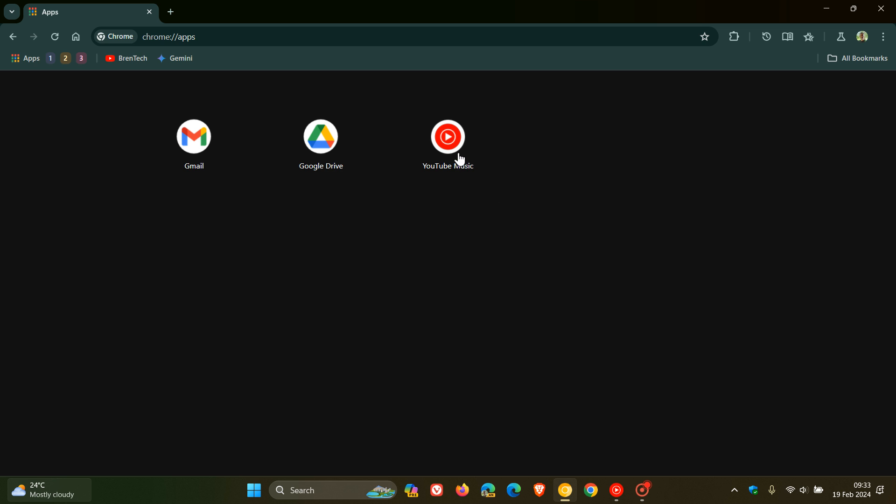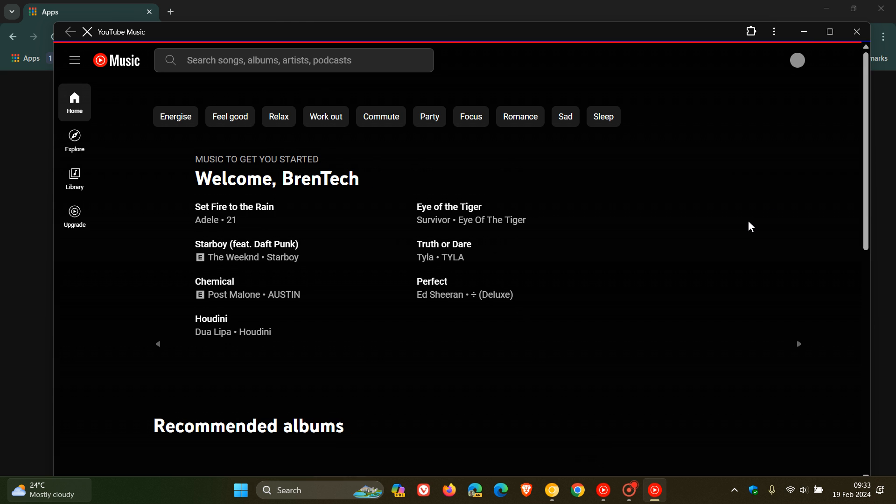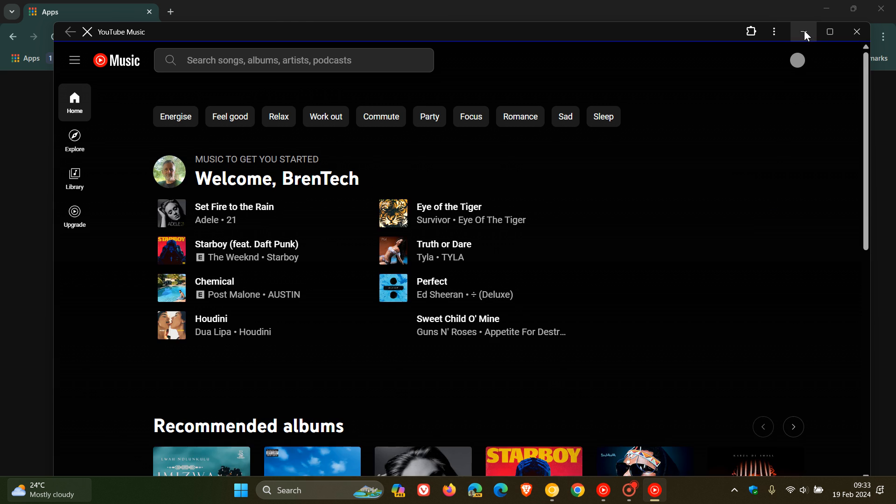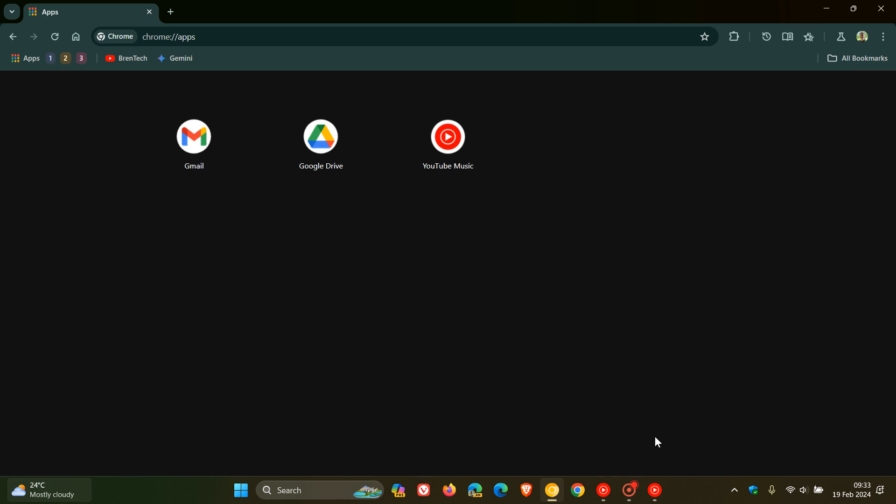Now a PWA, a progressive web app, just to do a quick recap, is basically a web page you save as a web app and the app acts independently of the browser.